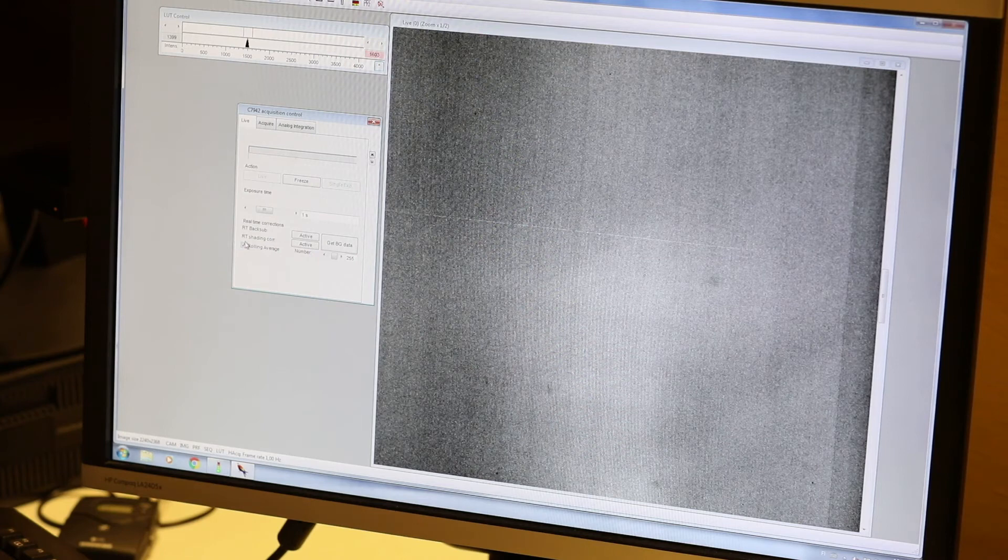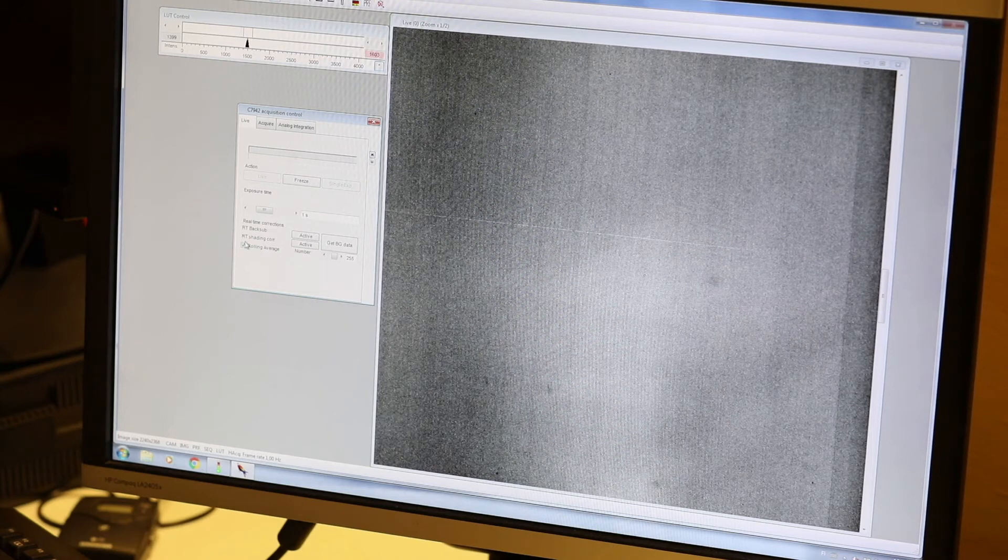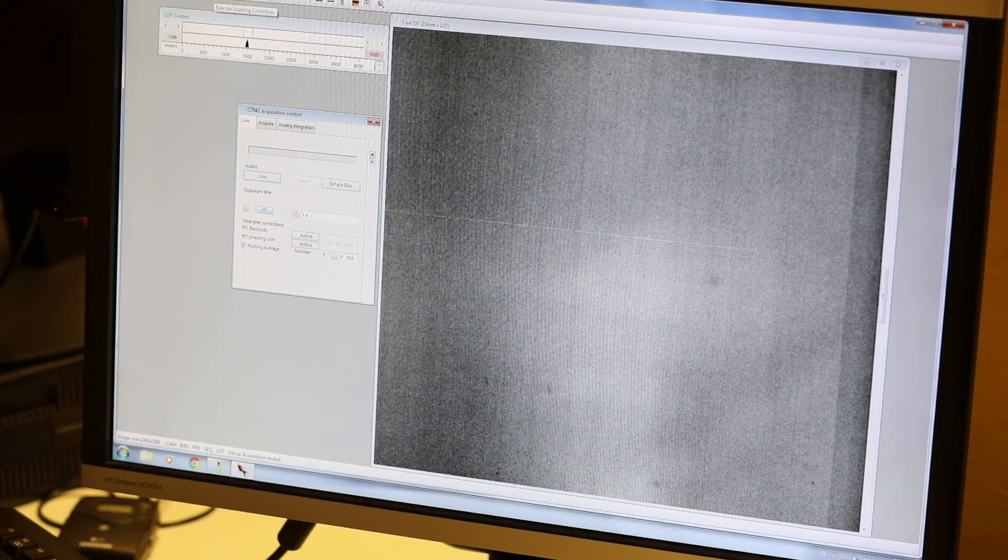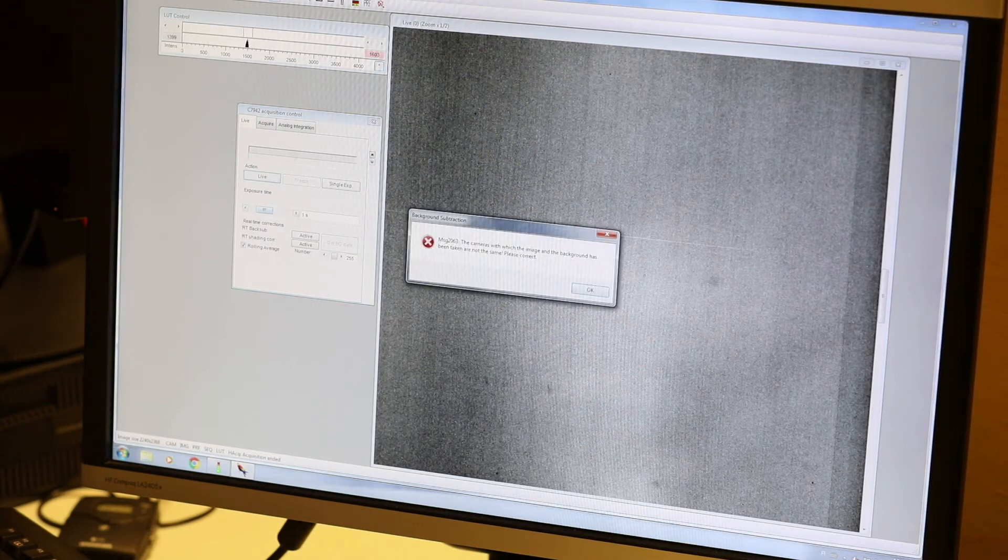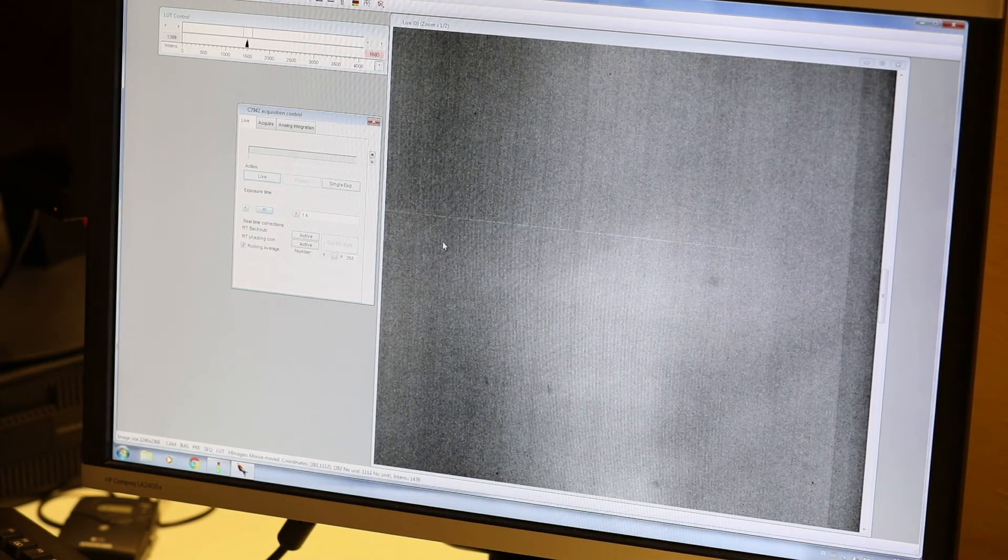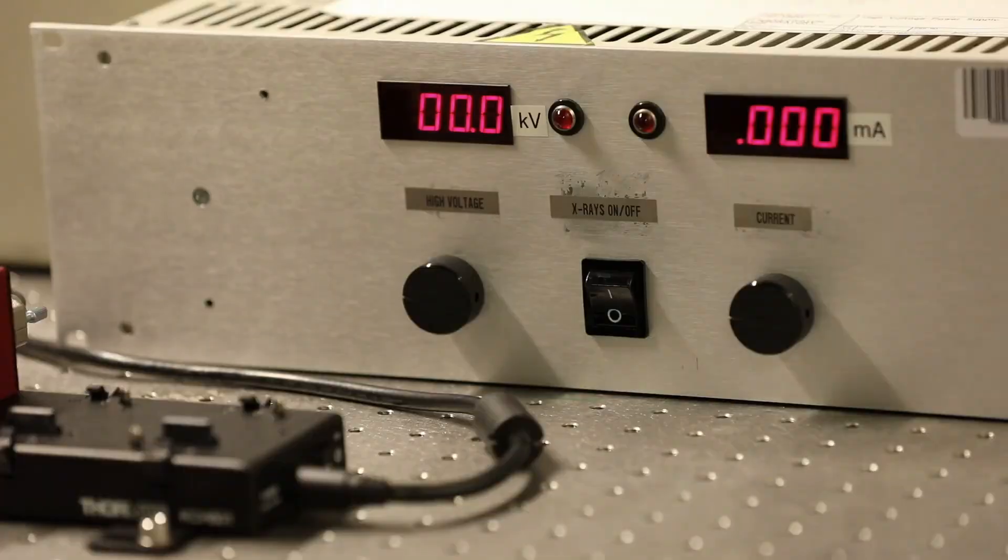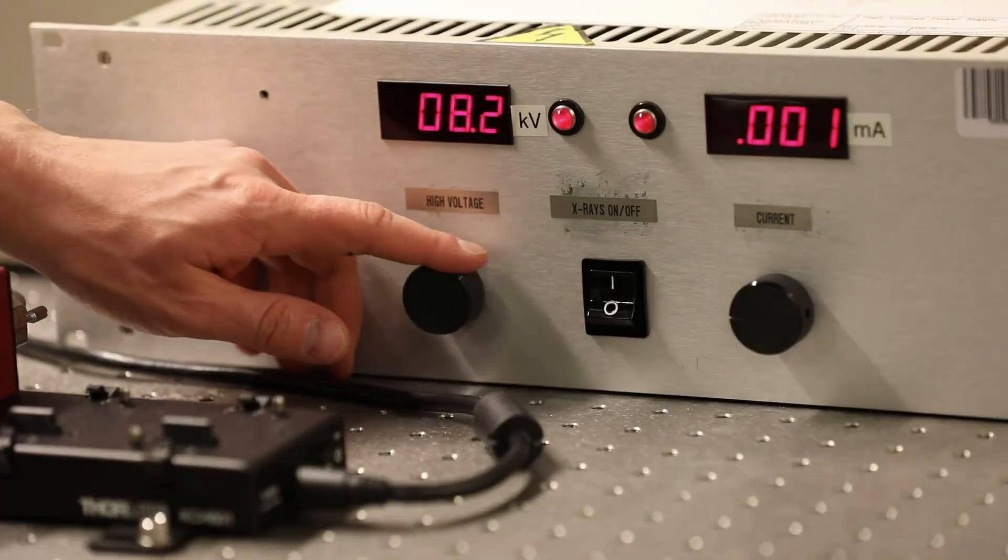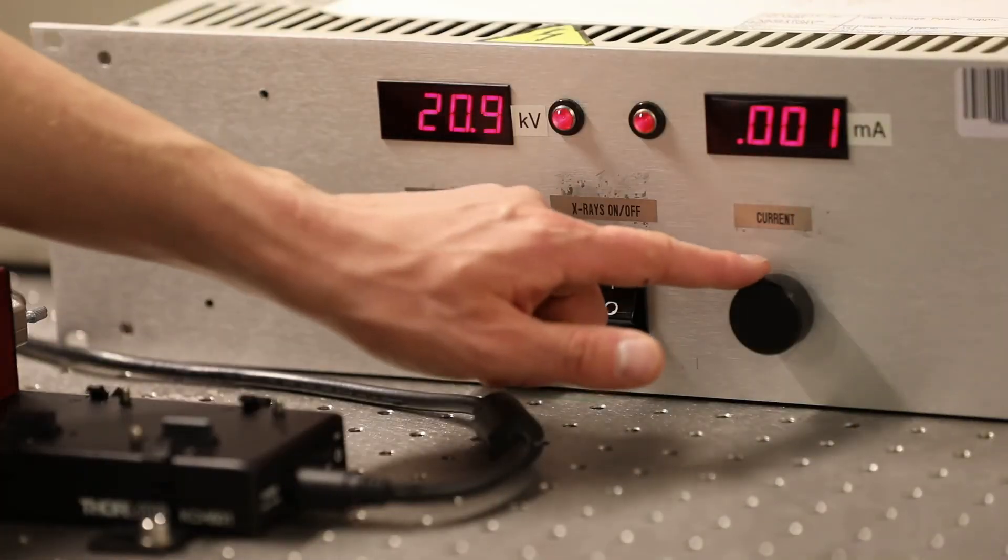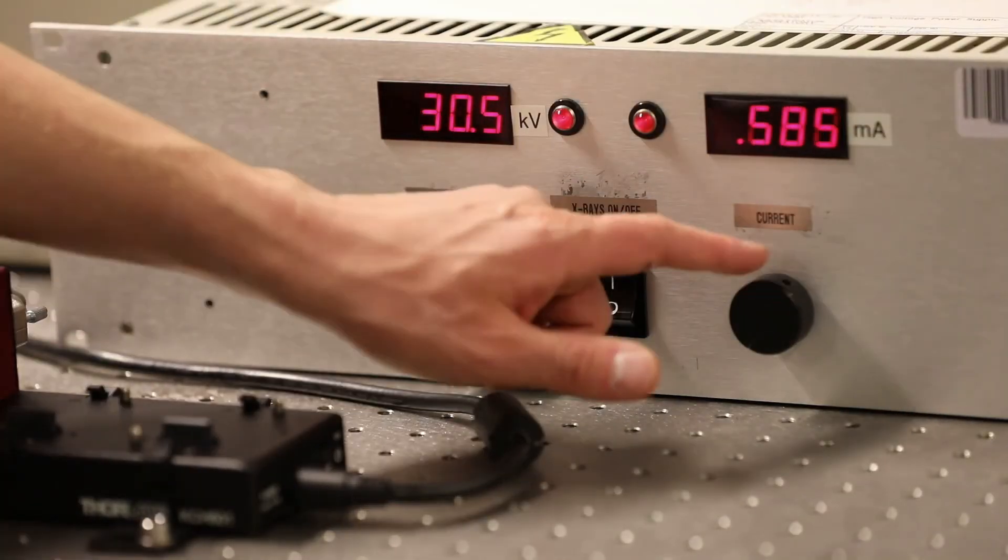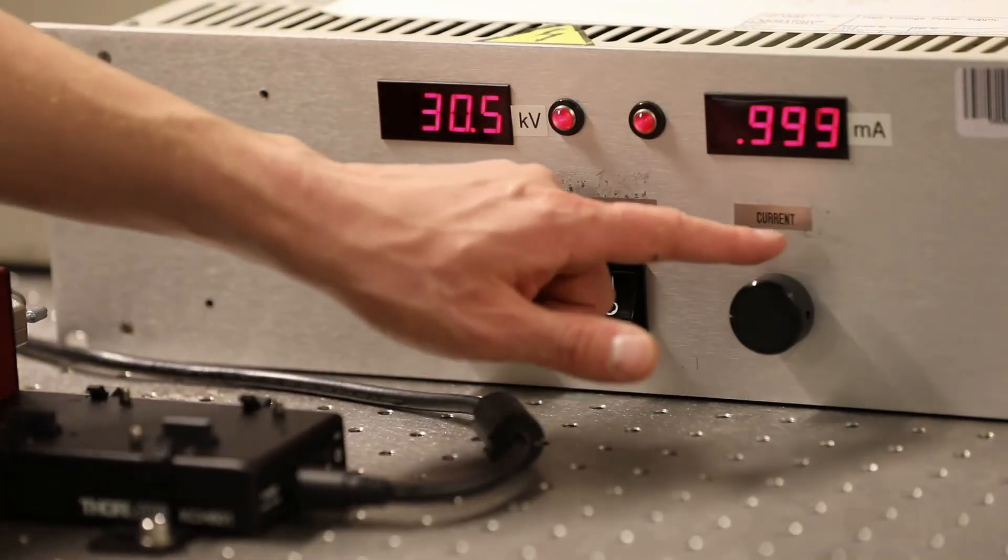Again, we take the calibration image by averaging multiple exposures of the radiation field and subtracting the background from this, resulting in a flat field correction image. Once again, it's important to take the calibration images using the same settings as we will be using in the actual x-ray measurements themselves. The settings to adjust are the detector exposure time, the x-ray tube current, and the acceleration voltage.